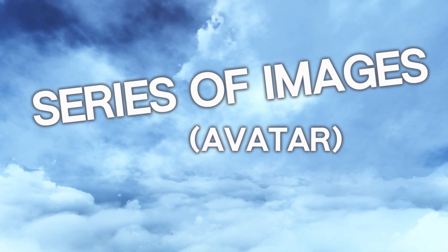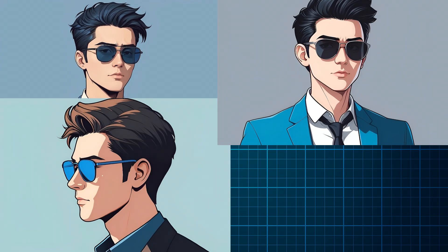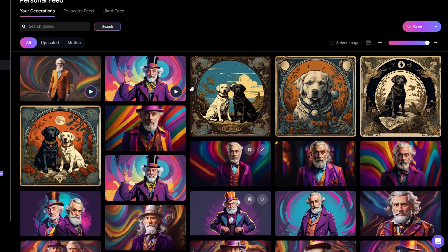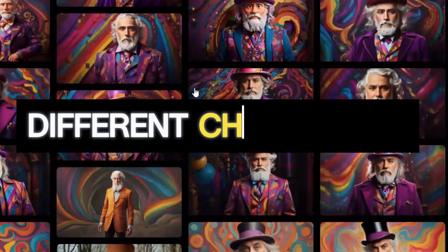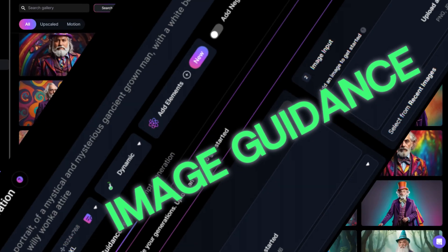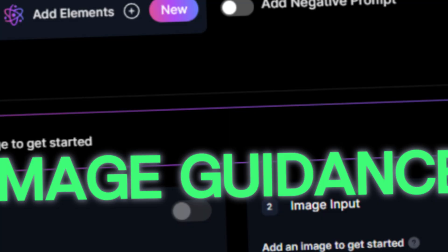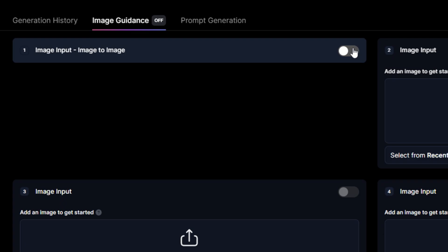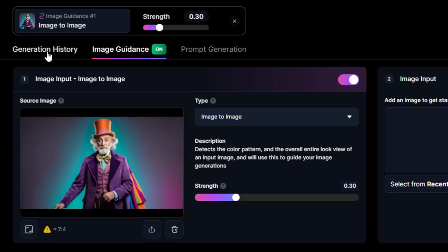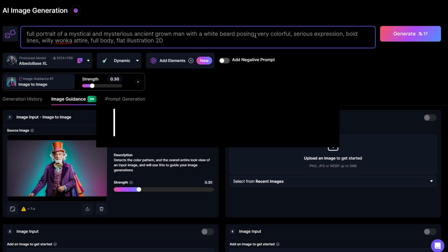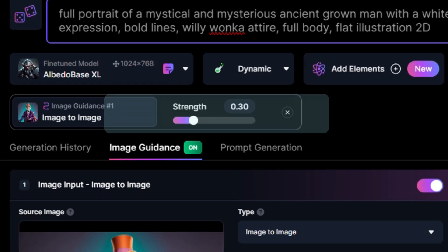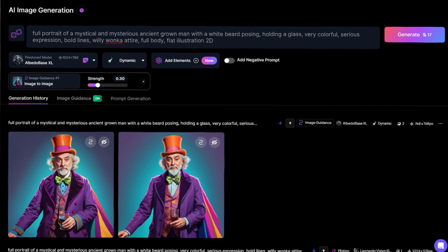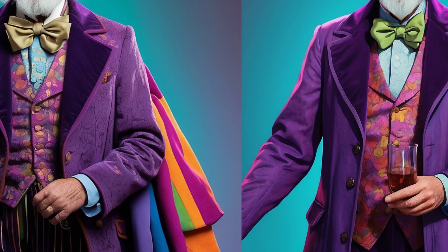Moving on to how to create series of images. Very often, you may want to make an avatar in different positions or environments. If you simply regenerate, you will often obtain different results and different characters. And that's where the Image Guidance feature comes in handy. To illustrate this, let's say I want this same character but holding a glass. All you need to do is turn on Image Guidance, choose the image you want to use as reference for your character, and adapt your prompt. You also have the Guidance Strength Cursor to tell how close you want it to be to your reference image. And here is the result — the same character holding a glass as I asked.